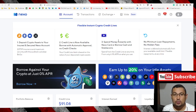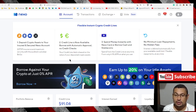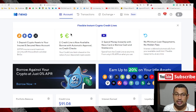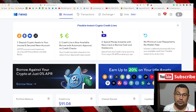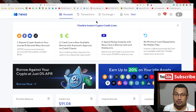Hi buddies, welcome to one more video here in the channel. In this video I'm gonna show you how to convert cryptos using the Nexo platform. First thing you have to do is sign up in the platform. The link will be in this video description.